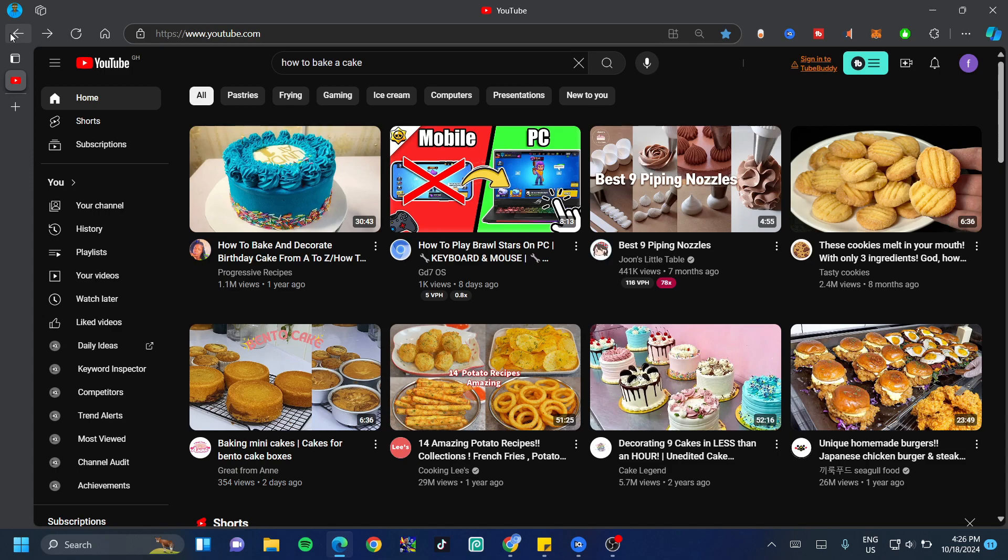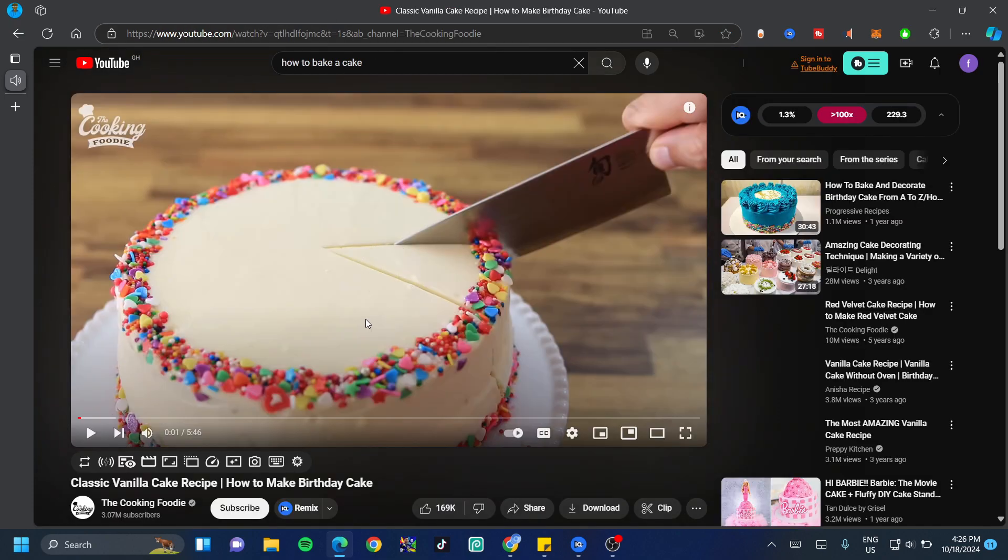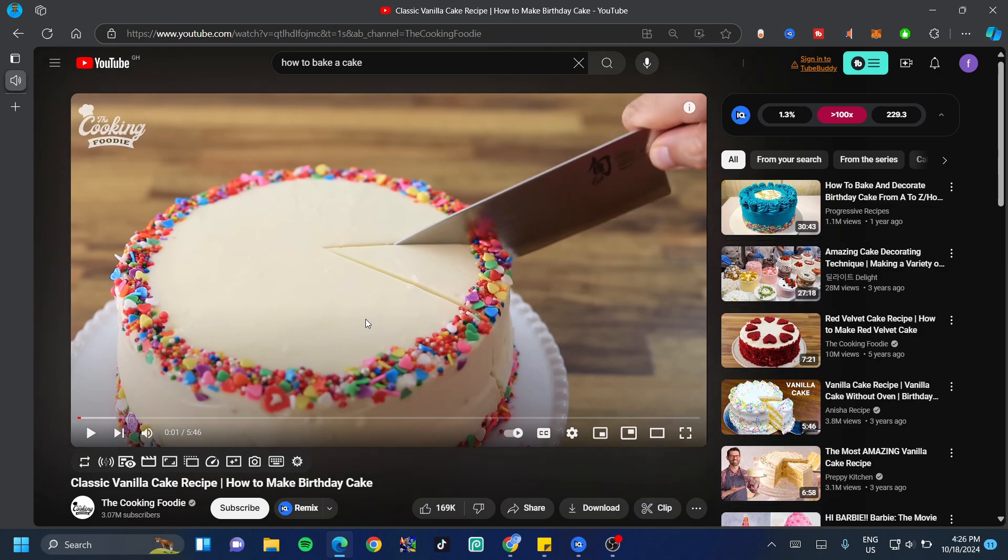Now for the first formula, the first thing you want to do is find the video that you'd love to download. Let's imagine that I wanted to download a video on how to bake a cake. I search that up, I click on the first video, and then I'm 100% sure that this is the video that I would love to download.